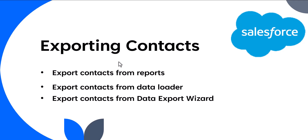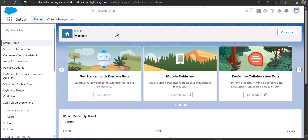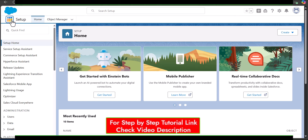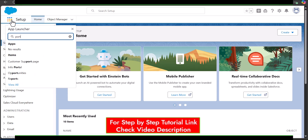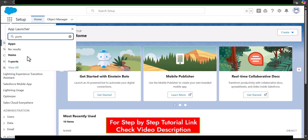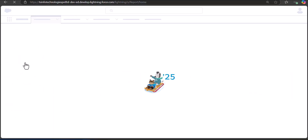Let's move ahead and see the process. I am now logged into my Salesforce org, and from here we will navigate to the Reports tab where we will create a custom report for the Contact object. To navigate to the Reports tab, click on the App Launcher, search and select Reports. If you are already in the Sales app, you can simply click on the Reports tab.